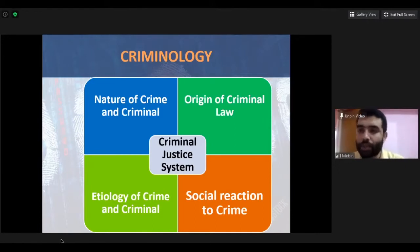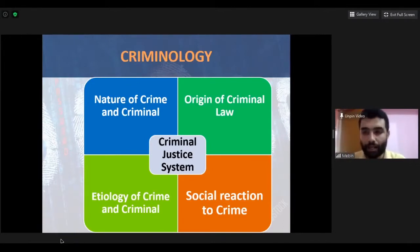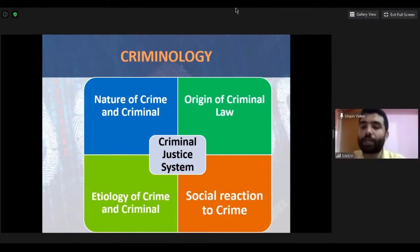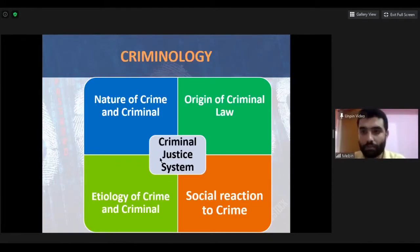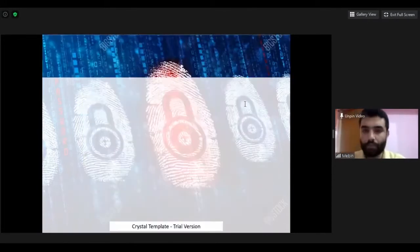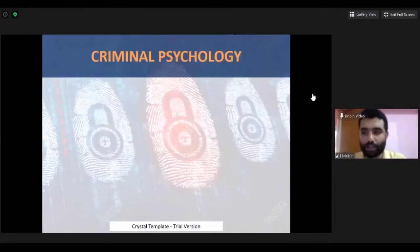In criminology we do study psychological concepts, but not in depth. If you want to study more about psychological factors, you need to go for forensic psychology. Another area is criminal psychology.